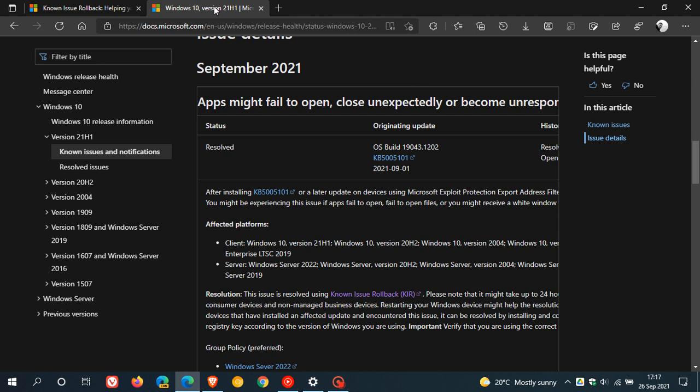Microsoft says in this post regarding the Windows release health page, and I'm just going to quote this quickly: after installing KB5005101 or later update on devices using Microsoft Exploit Protection Export Address Filtering (EAF) for short, you might have issues with some applications. You might be experiencing this issue if apps fail to open, fail to open files, or you might receive a white window when attempting to log in, according to this post.